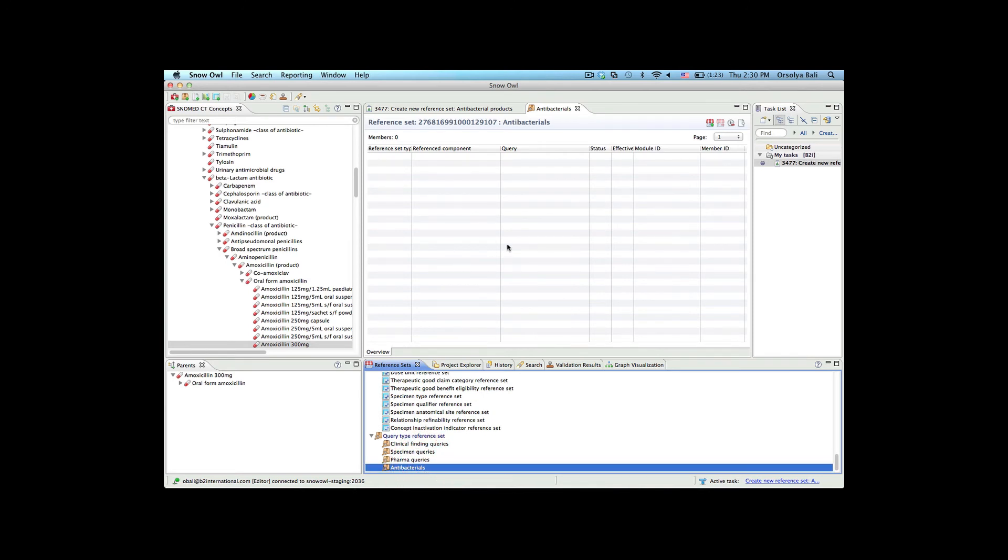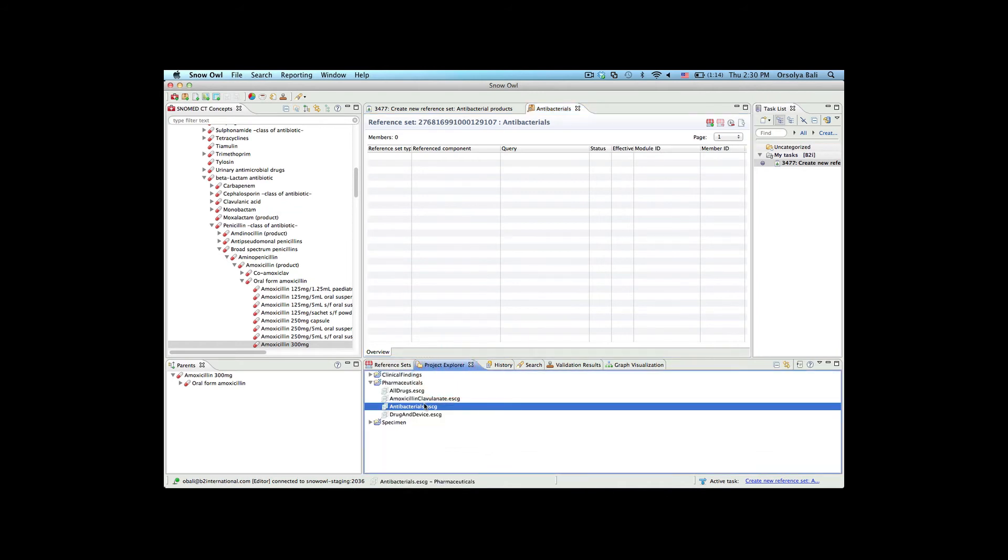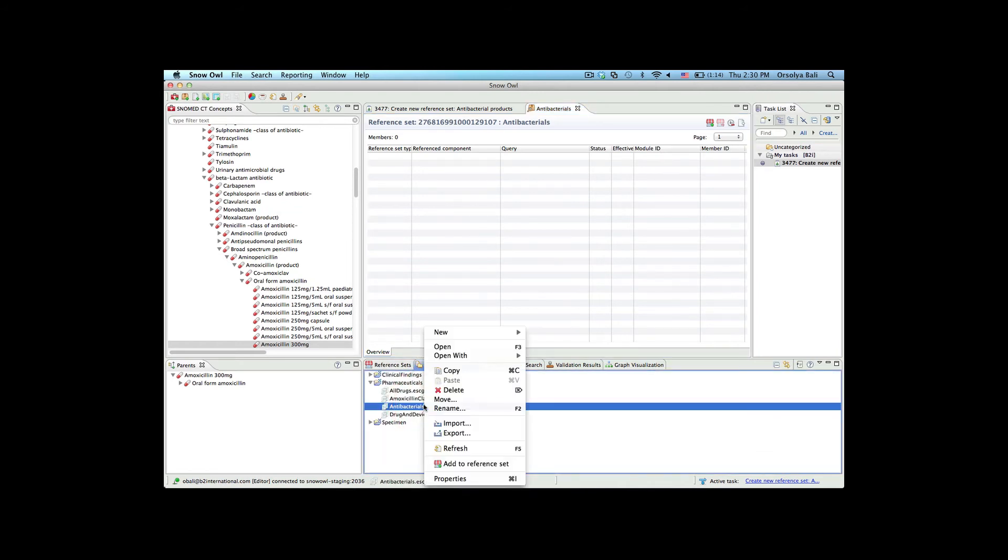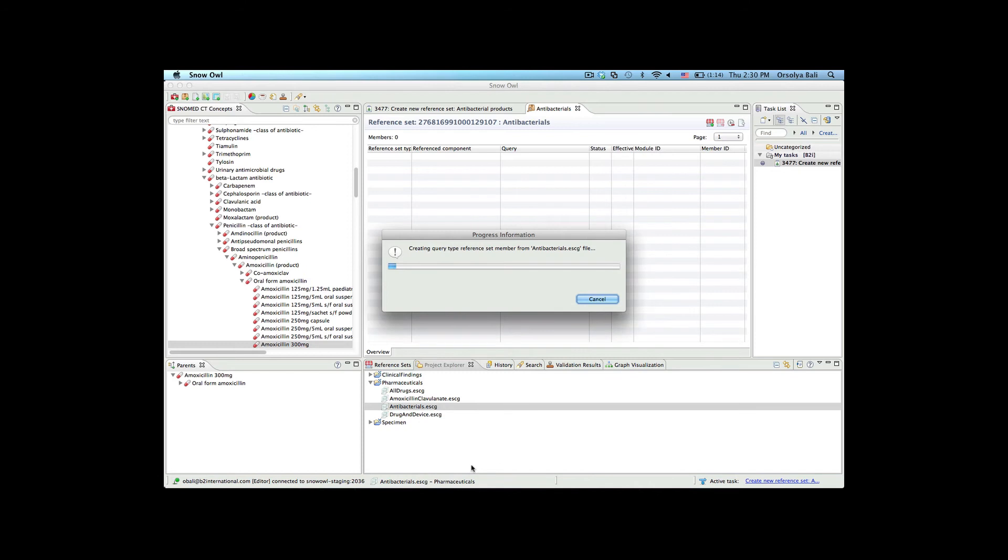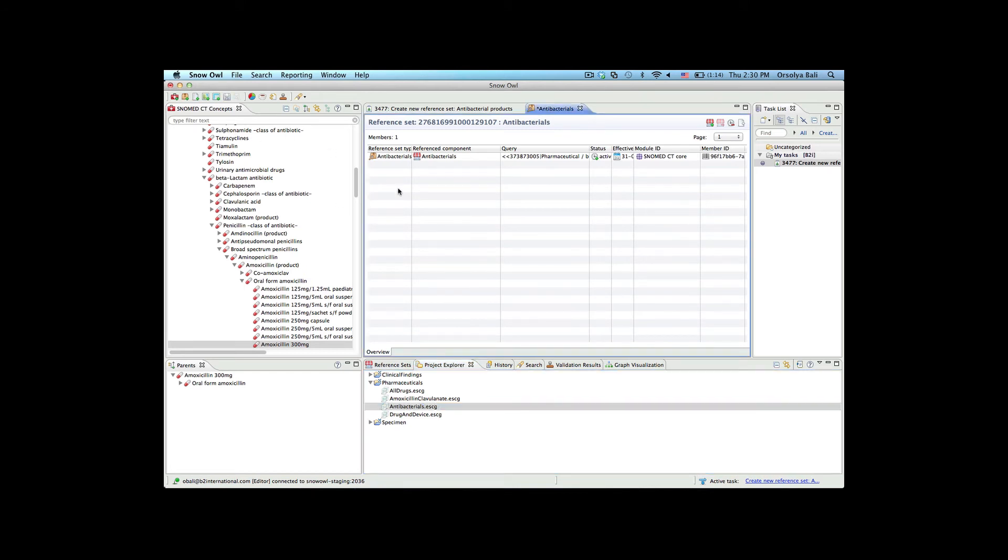Once the new reference set has been created, she can find the queries she used to retrieve the antibacterial products, select it, and add it to the query type reference set. The release format 2 query specification type reference set allows you to add several queries to a single reference set. Here we will only add one query.